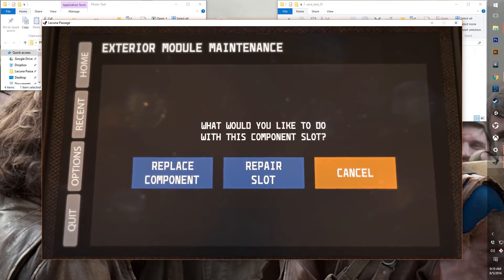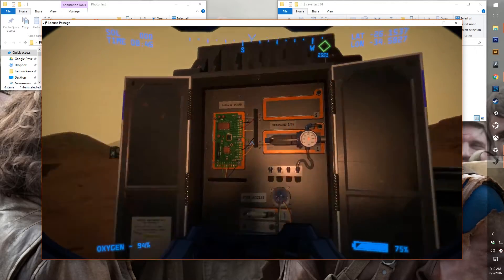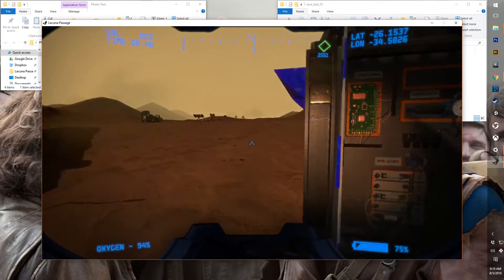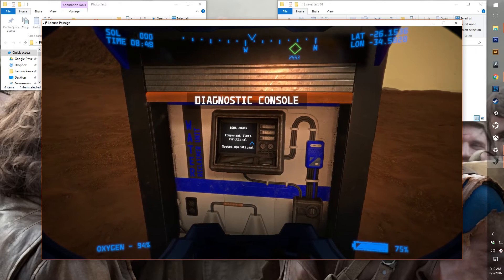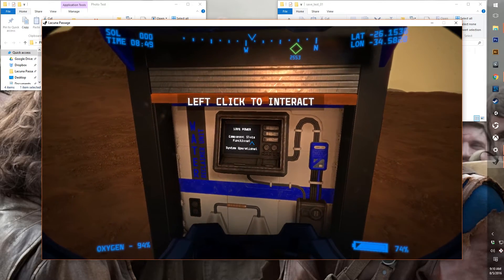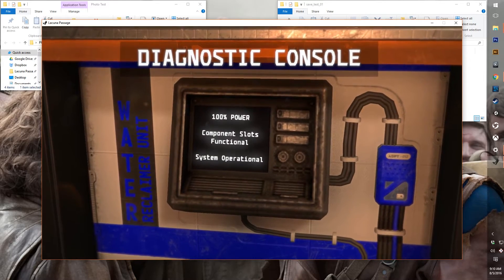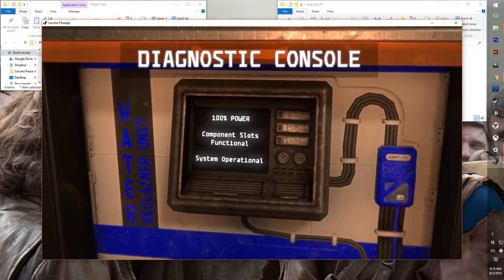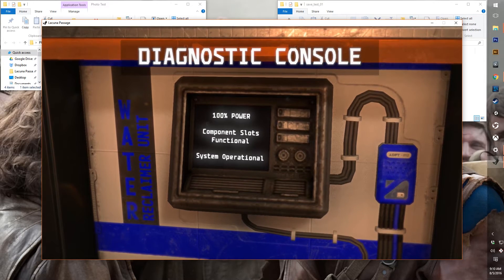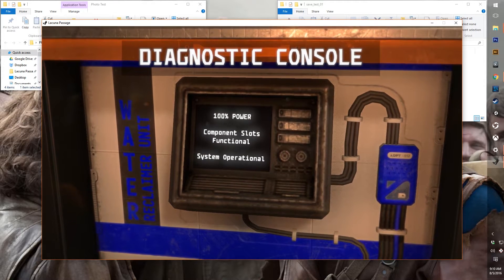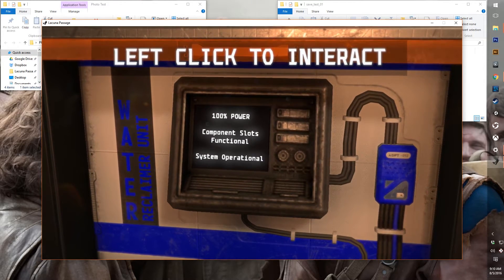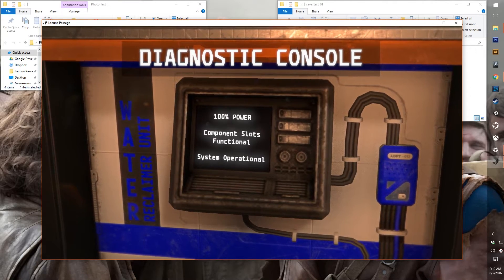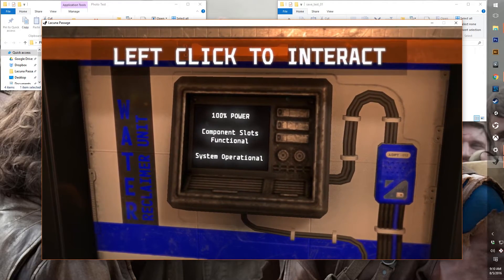But that's okay because we now have a diagnostic console. So you can see on the outside of the console itself, it will tell you that you have 100% power, you have all component slots that are required are functional, and the system is operational.